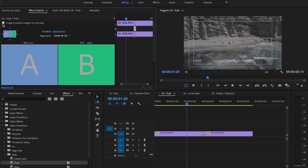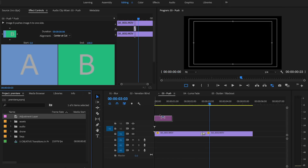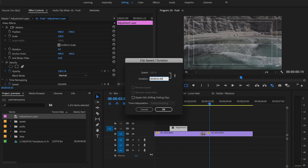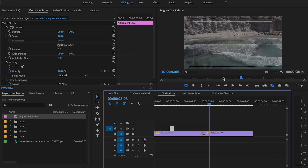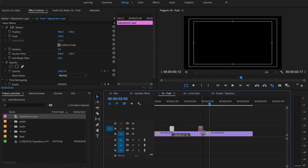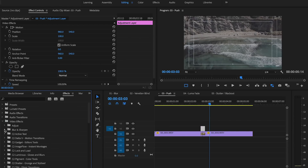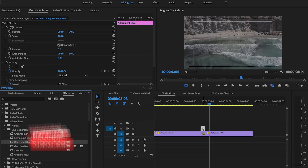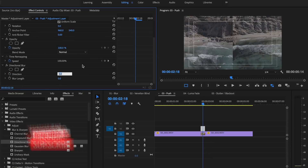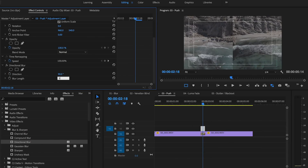That's giving me the direction I want. Now to improve it, we need to do a little bit more. We drag an adjustment layer on the timeline and change its duration to six frames — the same duration as the push transition — and move the adjustment layer on top of the push transition. Then Effects, Video Effects, Blur and Sharpen, Directional Blur. I'm going to set the direction to 90 and the blur length to 50.